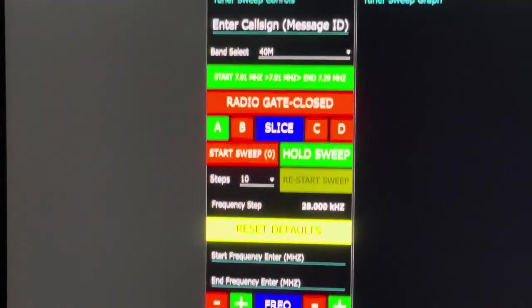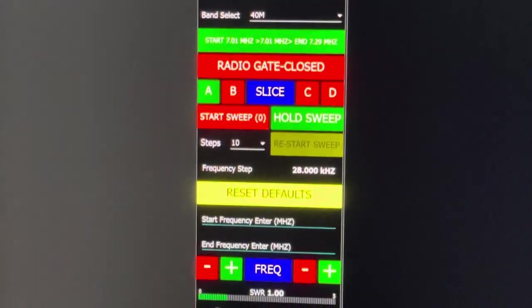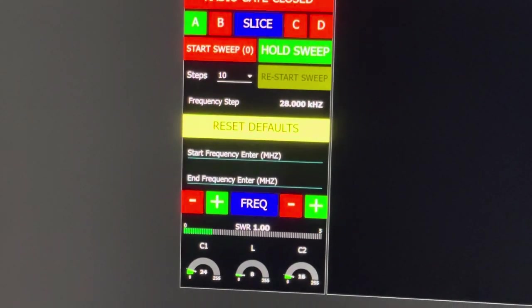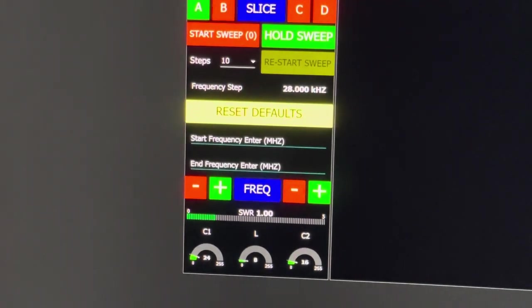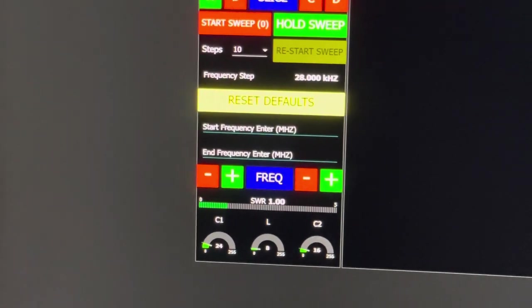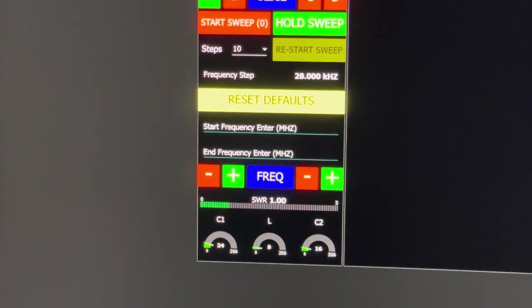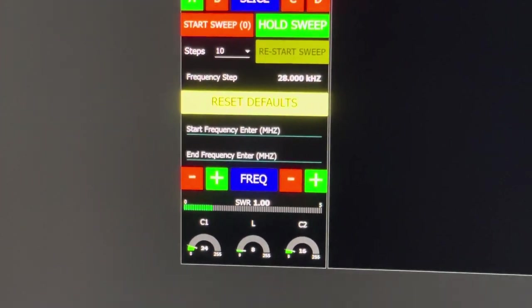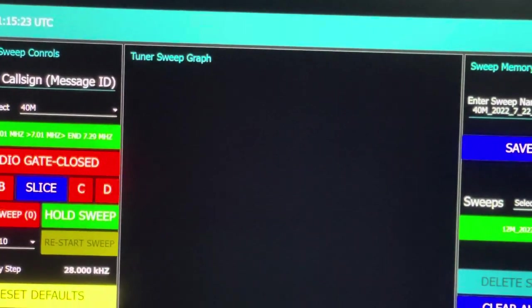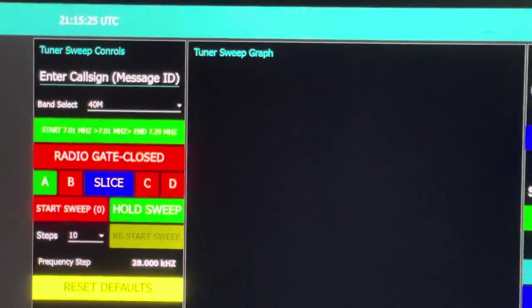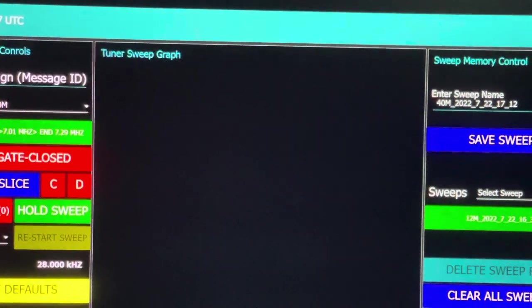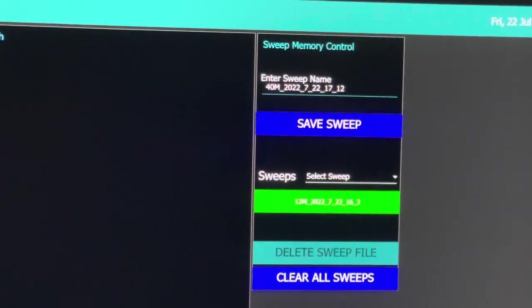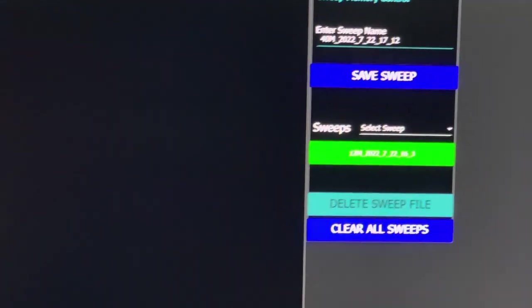For those outside the US or if you aren't legally able to operate on certain frequencies, you can enter your start and end frequencies for the tuning cycle. In the middle there's a tuner sweep graph that will show the completed tuning graph, and on the right sweep memory control you can save the results and recall them later on.